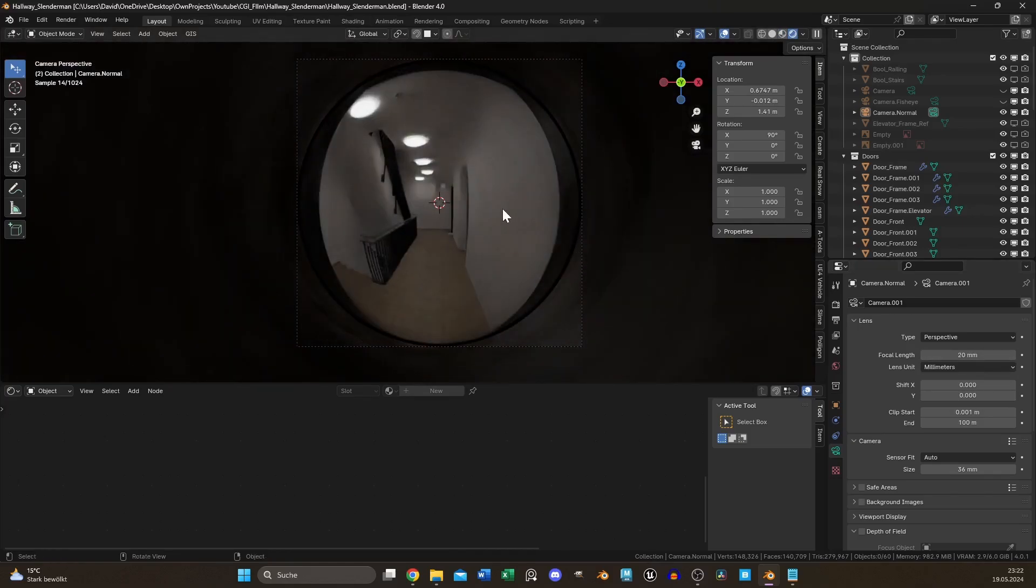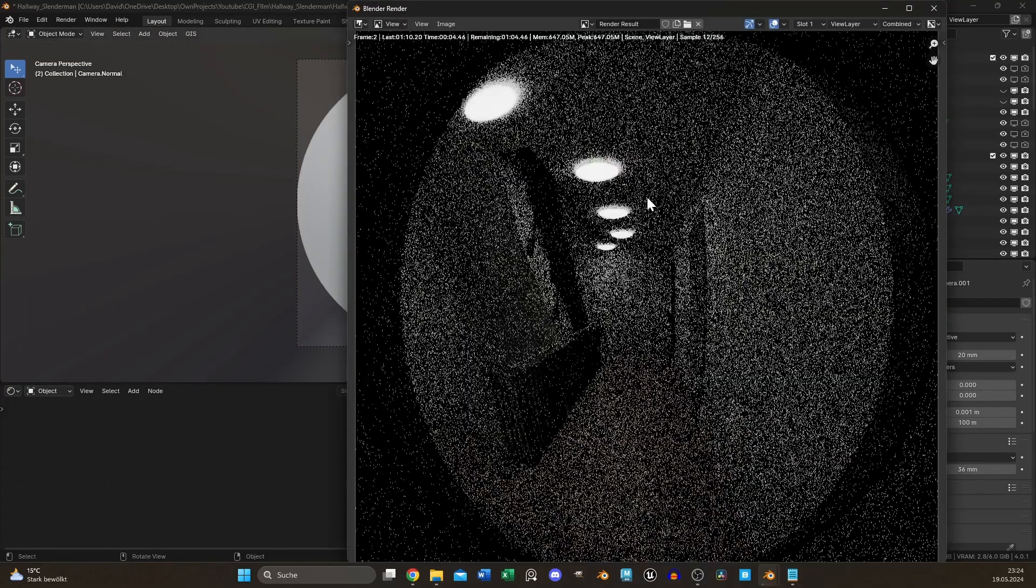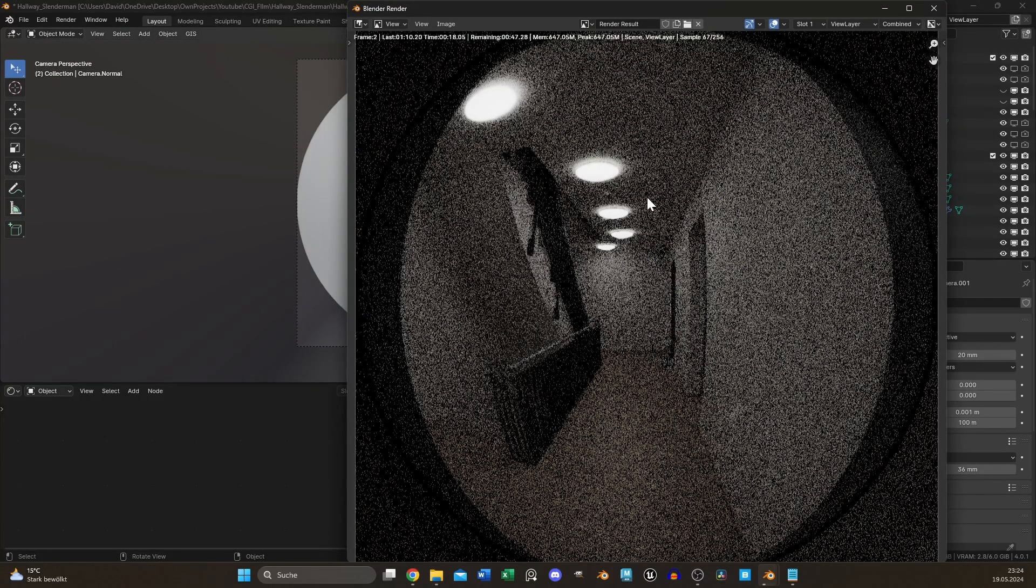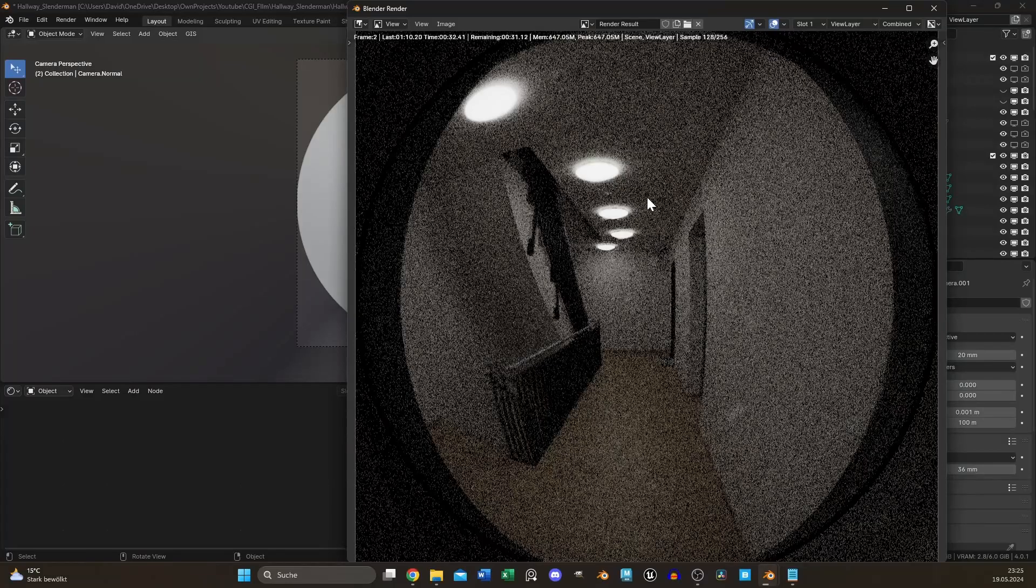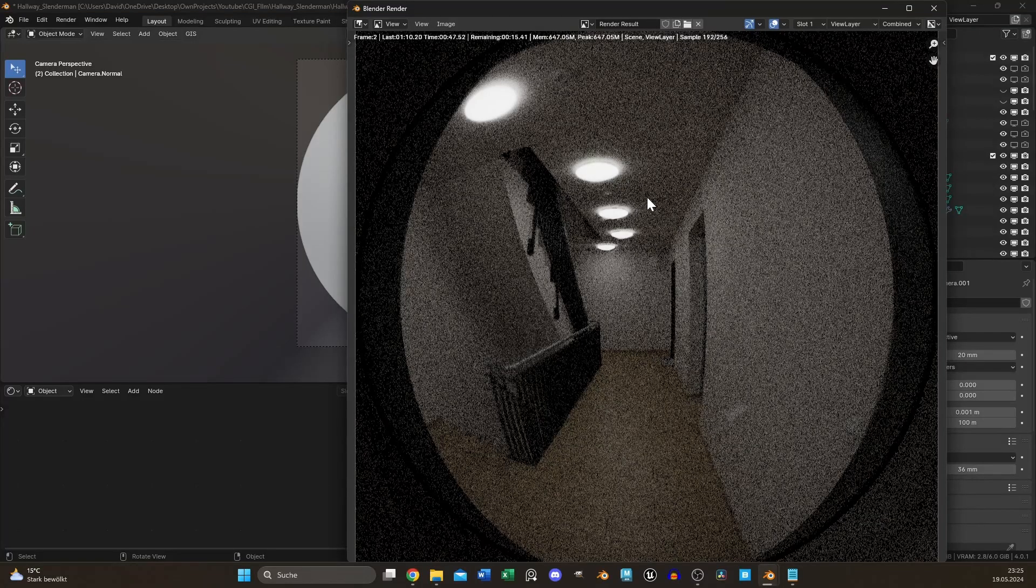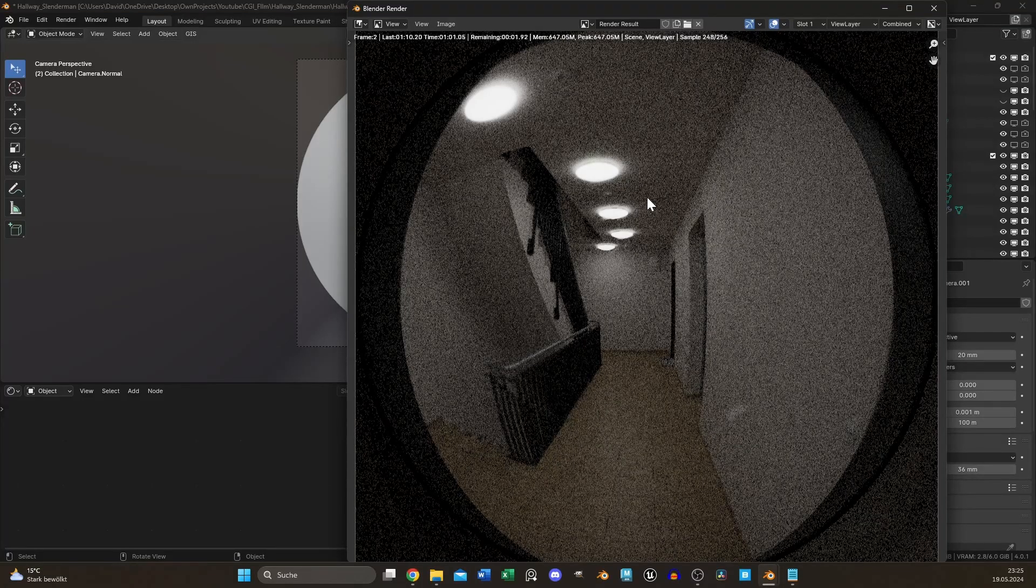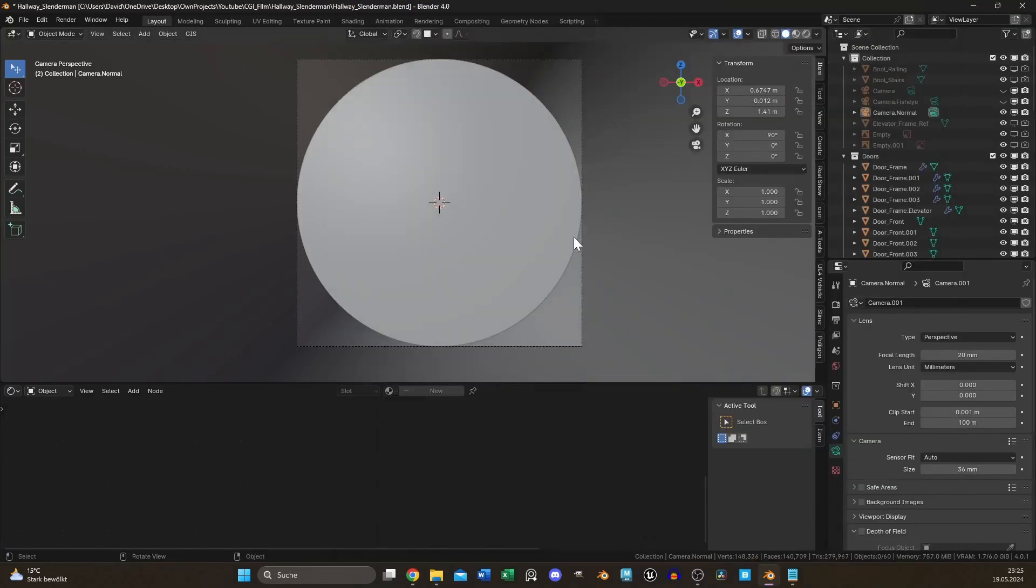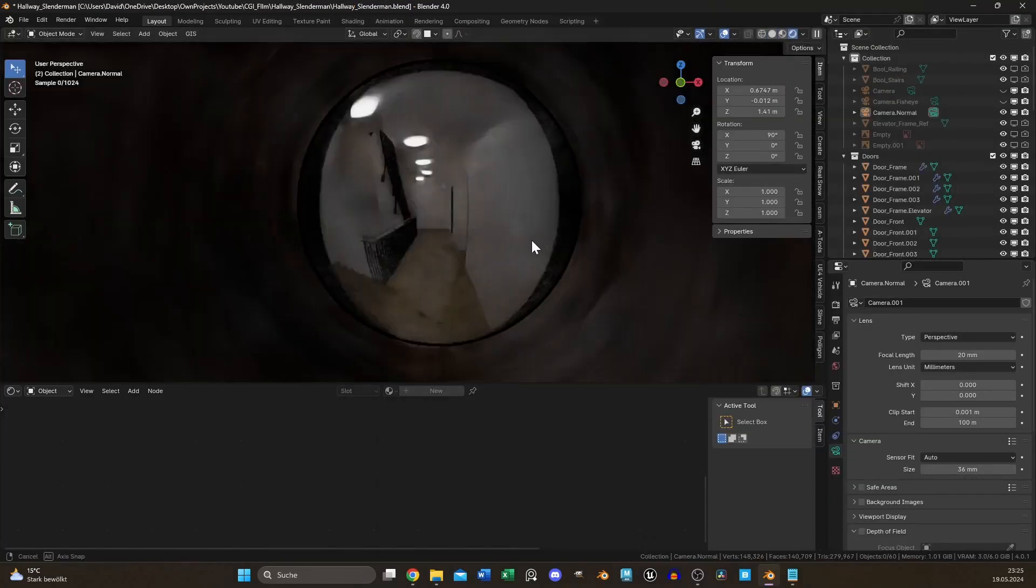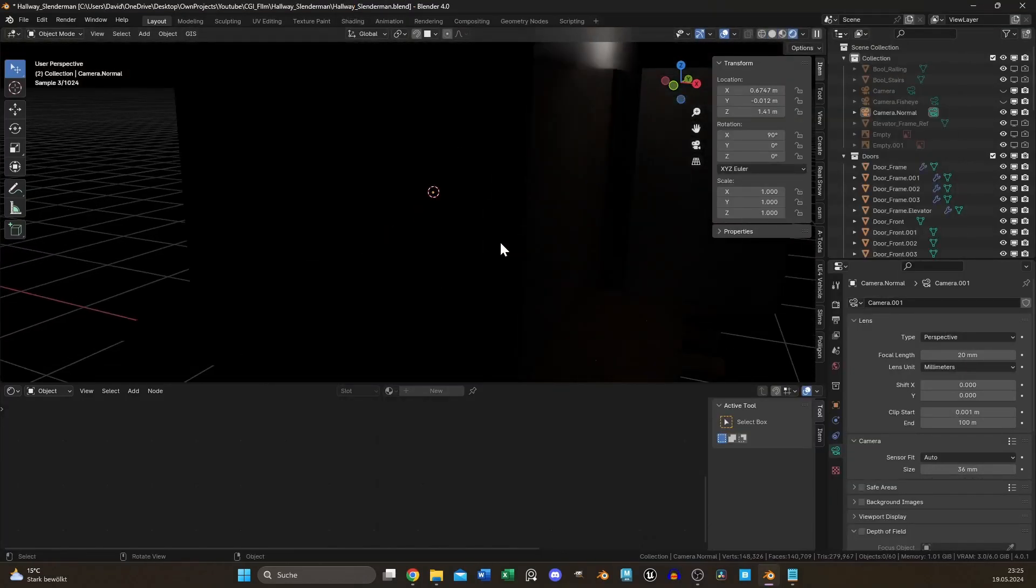And when you press F12 now, you have simulated a door viewer, including small bumps and reflections inside the lens. But we can improve it even more.